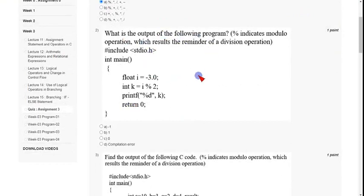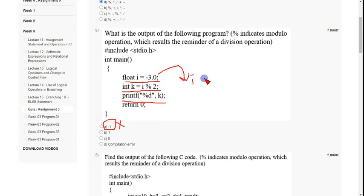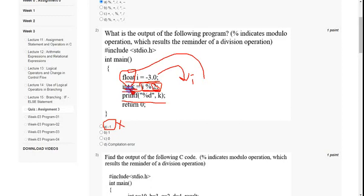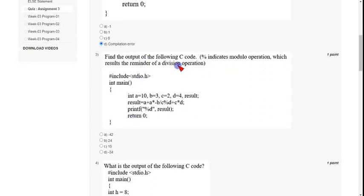Coming to the second question: in this program, int main has float I equal to minus 3.0 and int k equal to I modulus 2, then we print using percentage d. We might think the answer is minus one, but that is wrong. Since I is initialized as a float value, we cannot apply the modulus operator between a float and an integer. So integer k should not be assigned a float modulus result — hence we get a compilation error. The answer is option D: compilation error.